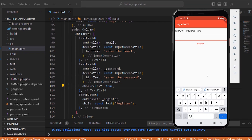So now we have registered and the password field is fixed. The login functionality will be covered in the next video. If you have any doubts, suggestions, or comments, feel free to leave them below. Thanks for watching. Bye!